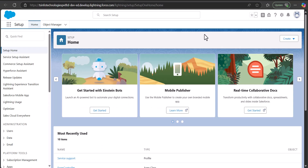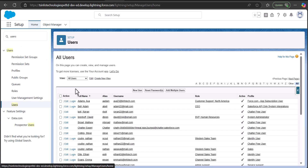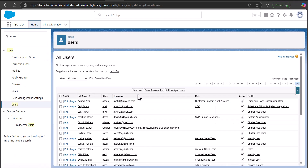Right now I'm logged into my Salesforce Developer Org and I'm on the Setup page of Salesforce Lightning. From here we will navigate to the User Setup — go to the Quick Find box and search for and select Users.